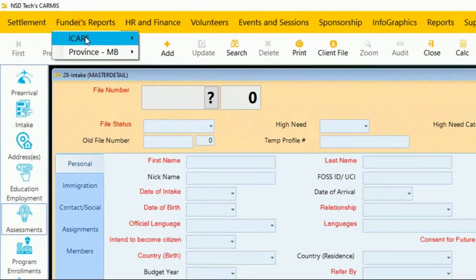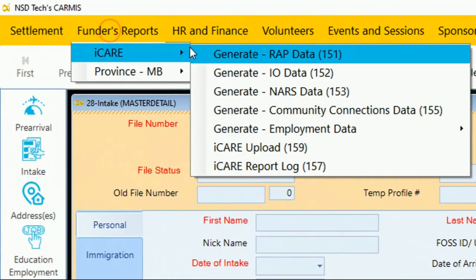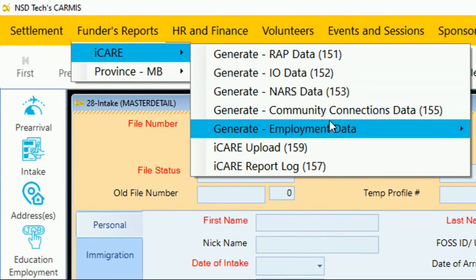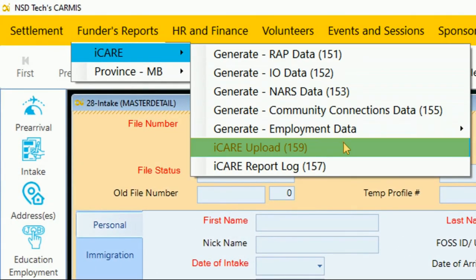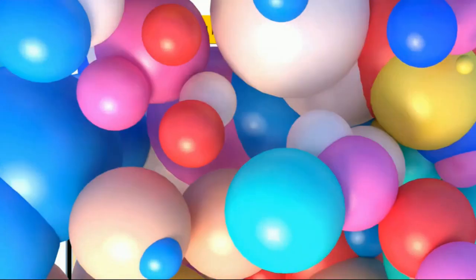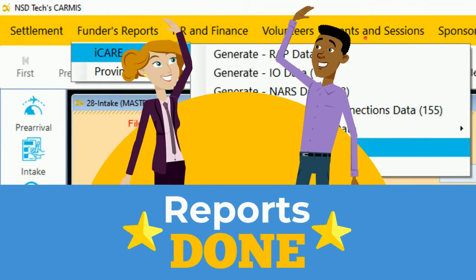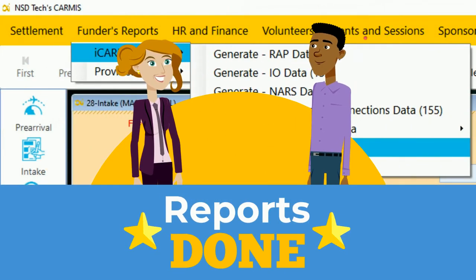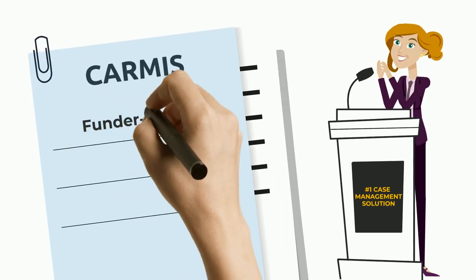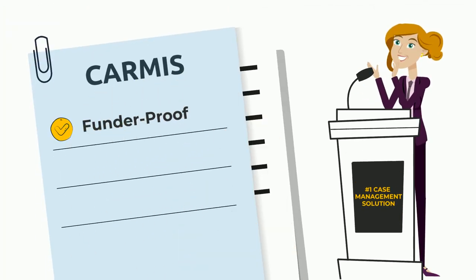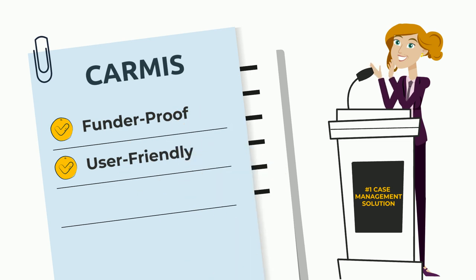Karmus allows agencies to comply with IRCC's bulk upload and other funders' reporting requirements. Karmus is a funder-proof, user-friendly, and self-learning tool.